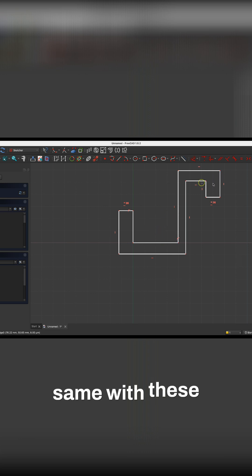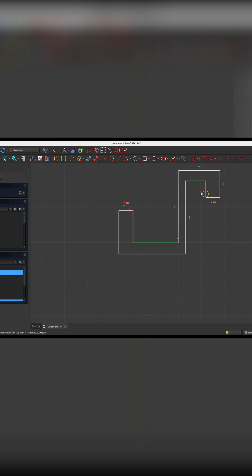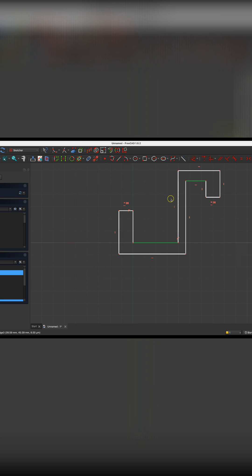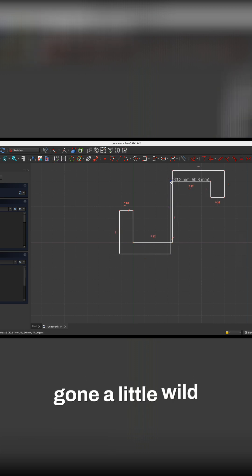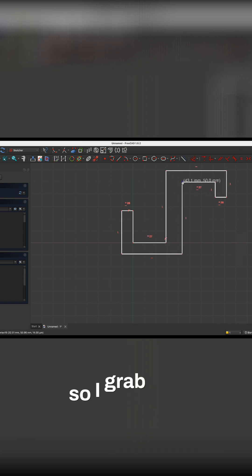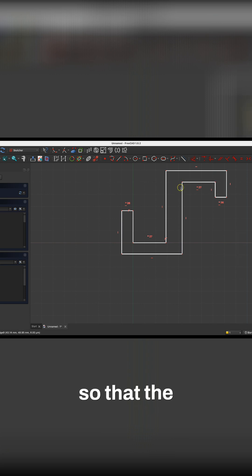I will do the same with these lines. Select these two lines, press the E key, and the sketch has gone a little wild here, so I grab this point and move it so that the hanger's outline is correct.